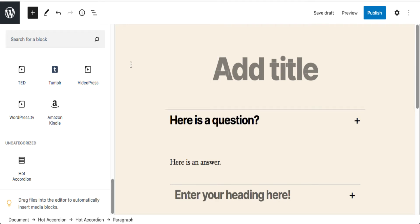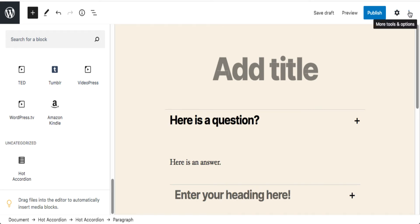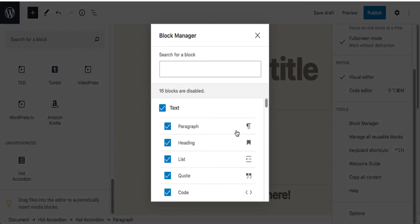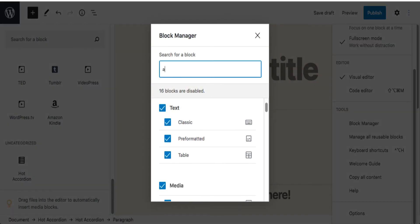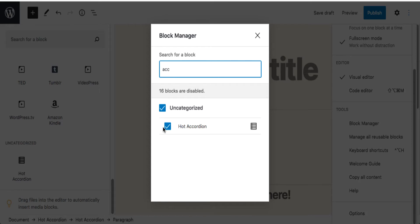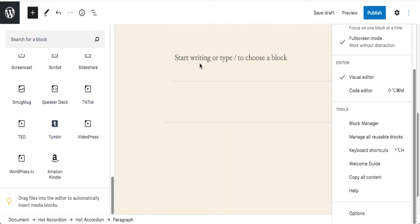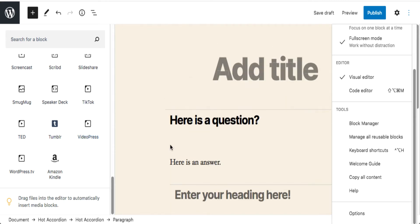The block directory has actually been in development for about a year and a half, but in WordPress 5.5 you'll now see it in action. If you don't like a block or want to turn it off, click the three dots, go to the block manager, search for Hot Accordion, and turn it off. It's just disabled. If you scroll down, it's not there anymore.